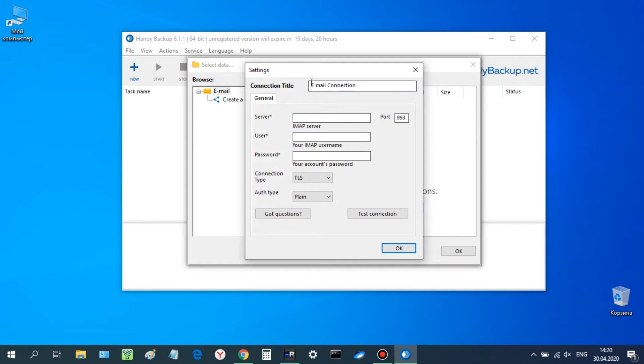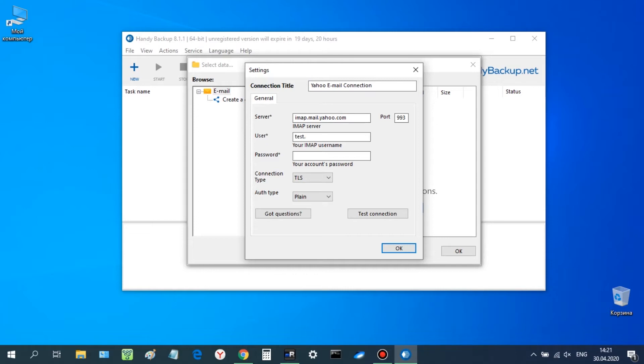Give a name for this connection. Next, input an IMAP server address, a username and a password for your Yahoo Mail. Do not change such things as default port, a connection type or authentication.